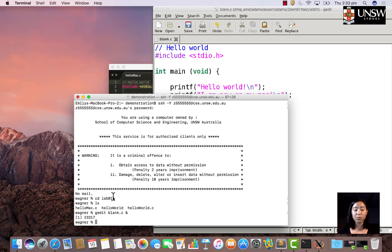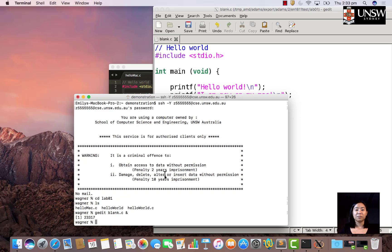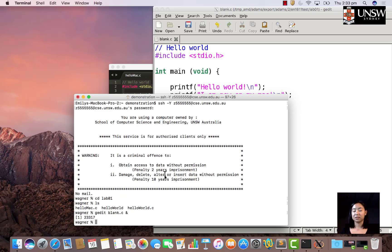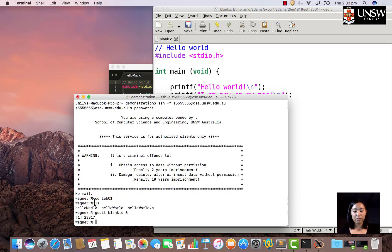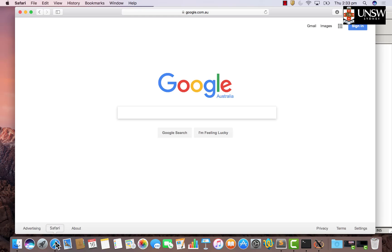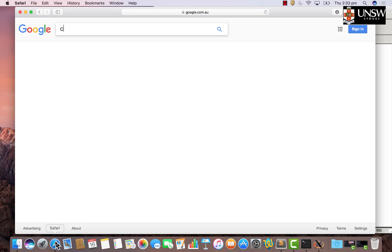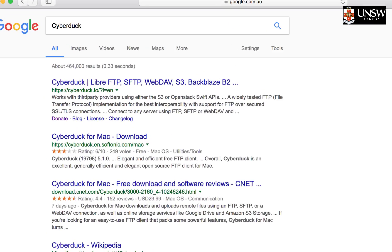Another way is to use Cyberduck, which is an application that provides a graphical interface for all your files and folders. I generally don't use Cyberduck because it's an extra application you have to download, and if you're wary about space on your computer, you might not want to. SCP works fine, but if you get really frustrated with terminal, Cyberduck is an option. To do that, we go to Safari, go to Google, and type in Cyberduck, the application we want to download.